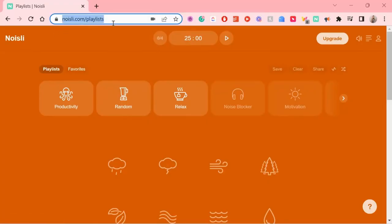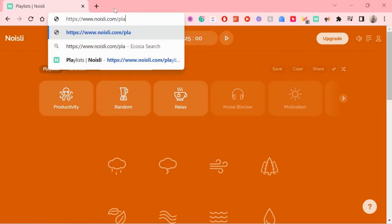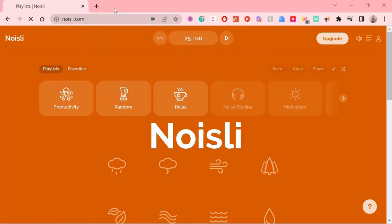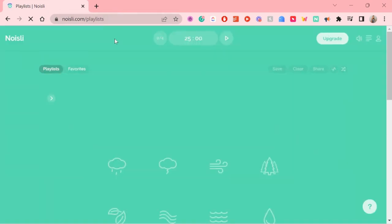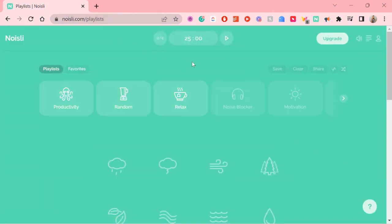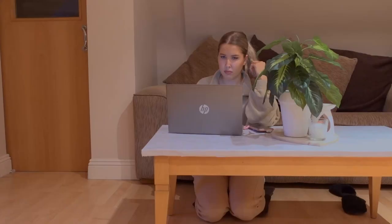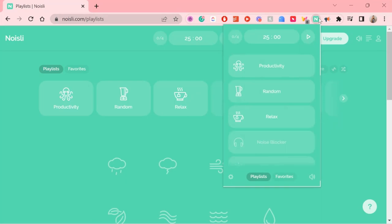The second Chrome extension I want to show you is called Noisely. Now if you're like me and you hate silence when working or studying, it just makes me so uncomfortable.